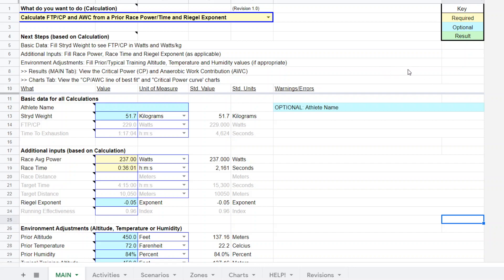This time we're going to talk about estimating your CP or FTP from a race effort. A lot of people are doing B races instead of a formal CP test, so the value here is that it allows you to calculate your CP, FTP, at least get a good estimate of it, using this calculator and your race data.